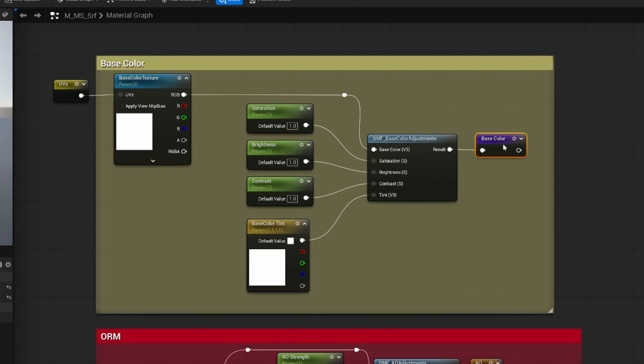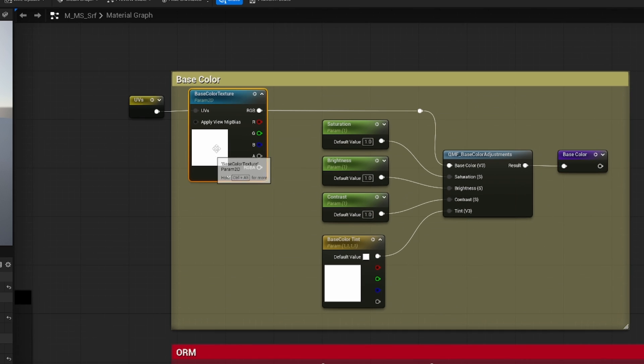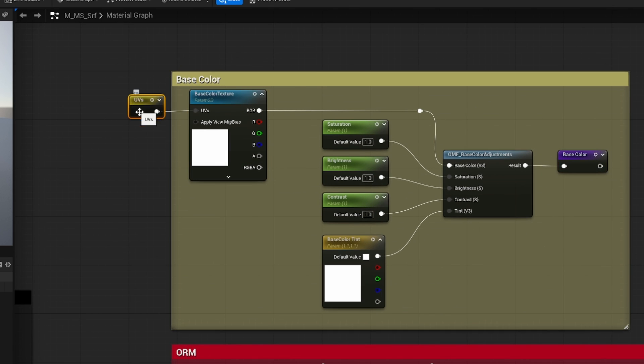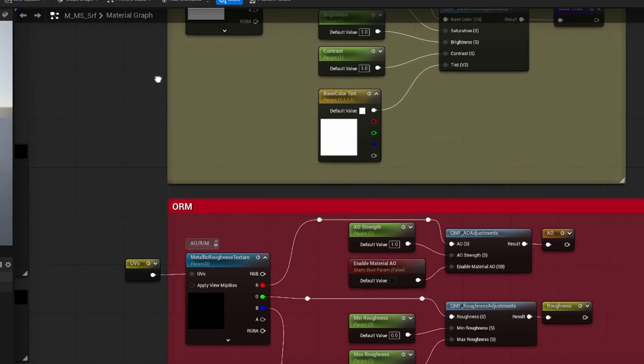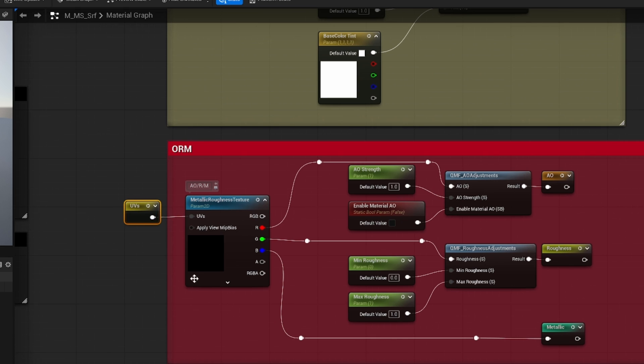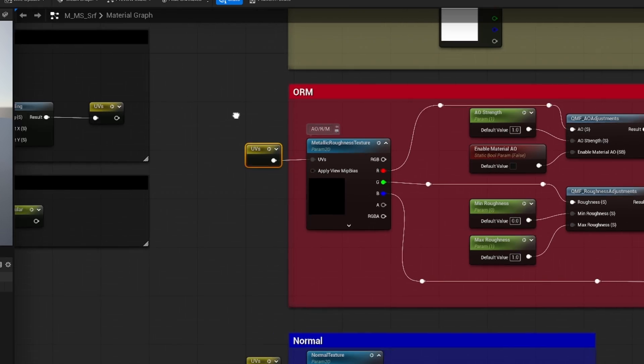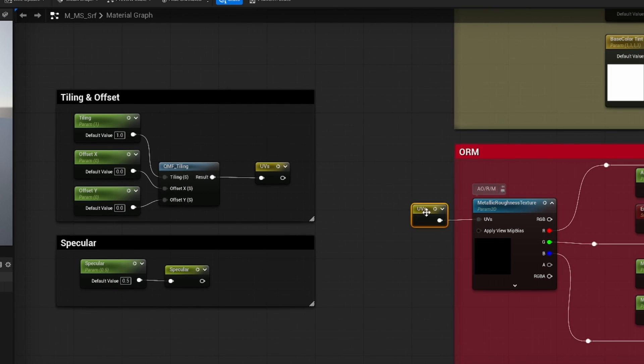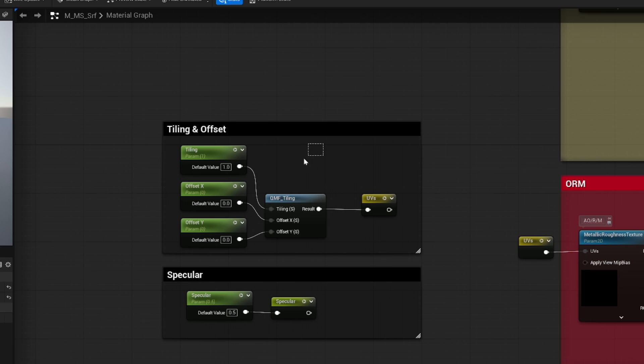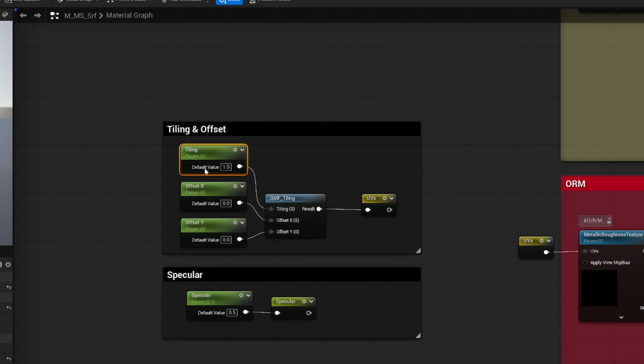This is the texture, and then it's connected to base color. And in the texture UVs we have another reroute node that we want to edit. And this UVs node is here, and before it we have this function and these scalar parameters.